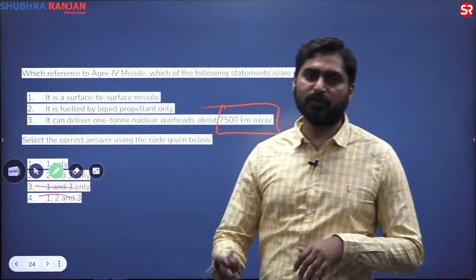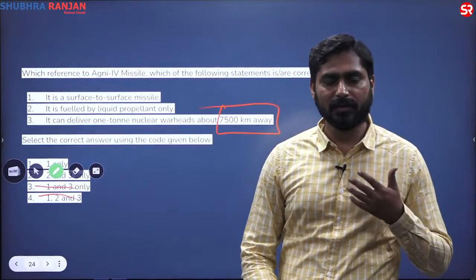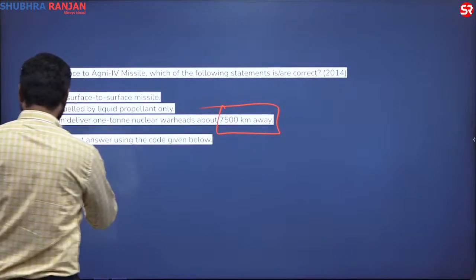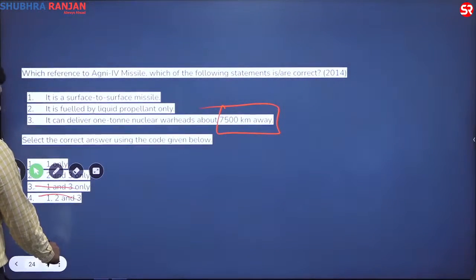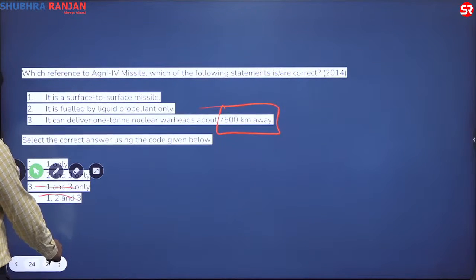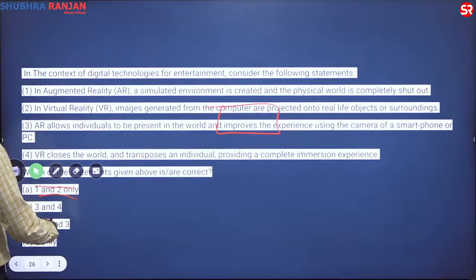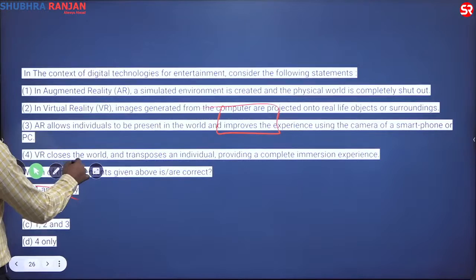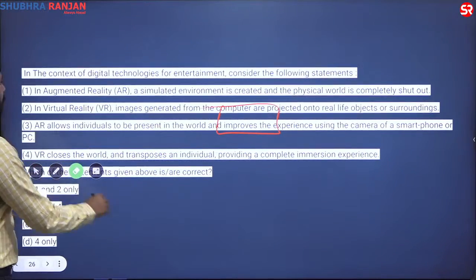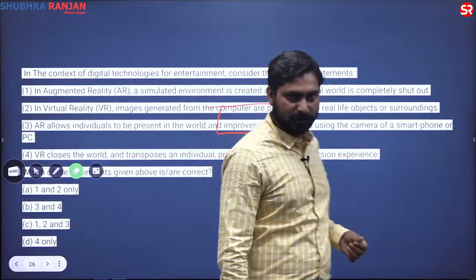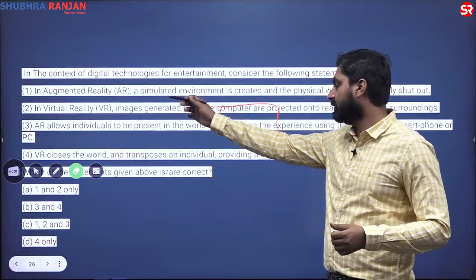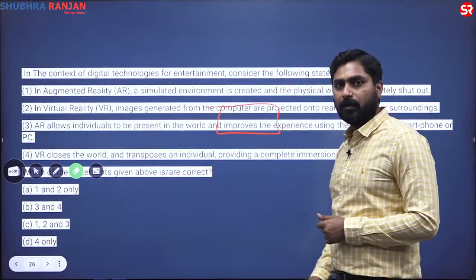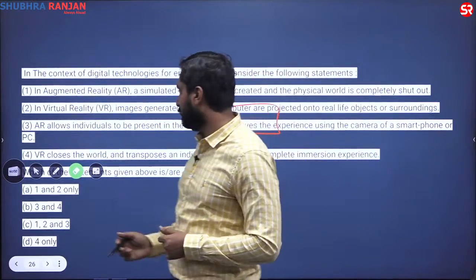You should be skeptical of numbers, but be careful — they will not always throw wrong numbers at you. Moving on to some IT-related questions: in the context of digital technologies, the first statement says 'in augmented reality, a simulated environment is created and the physical world is completely shut out.' If you focus on the word itself — augmented reality — augmenting reality means the reality exists and you are adding layers on top of it.